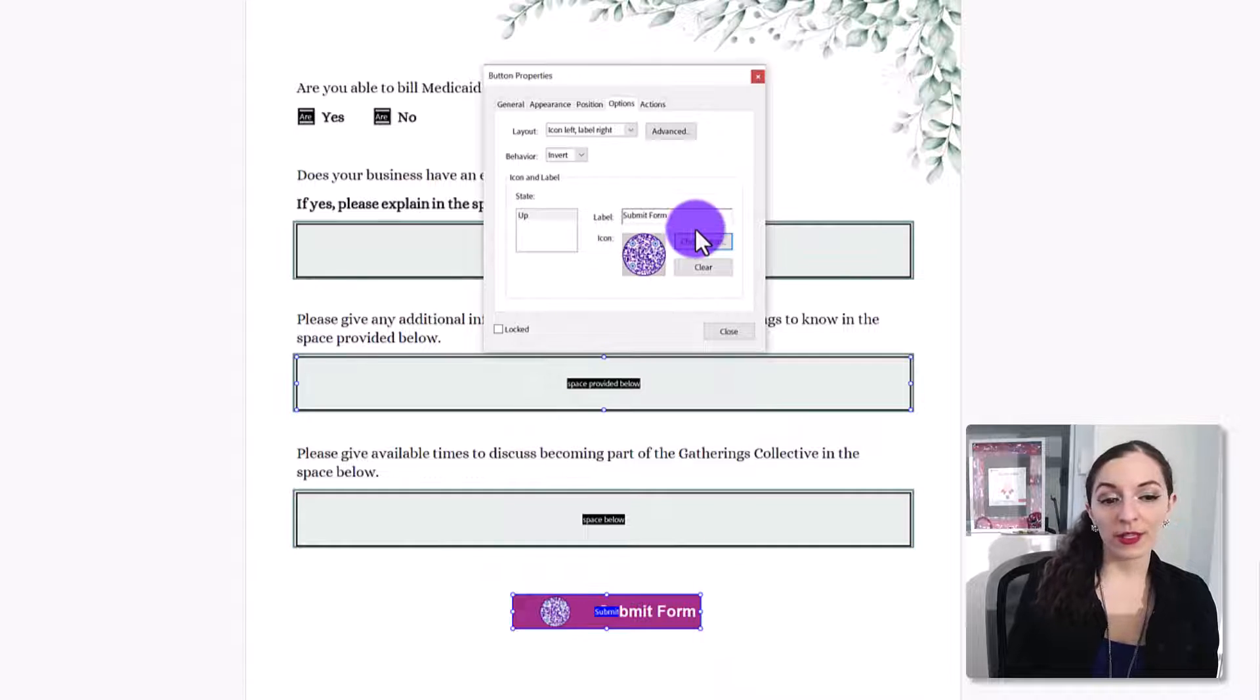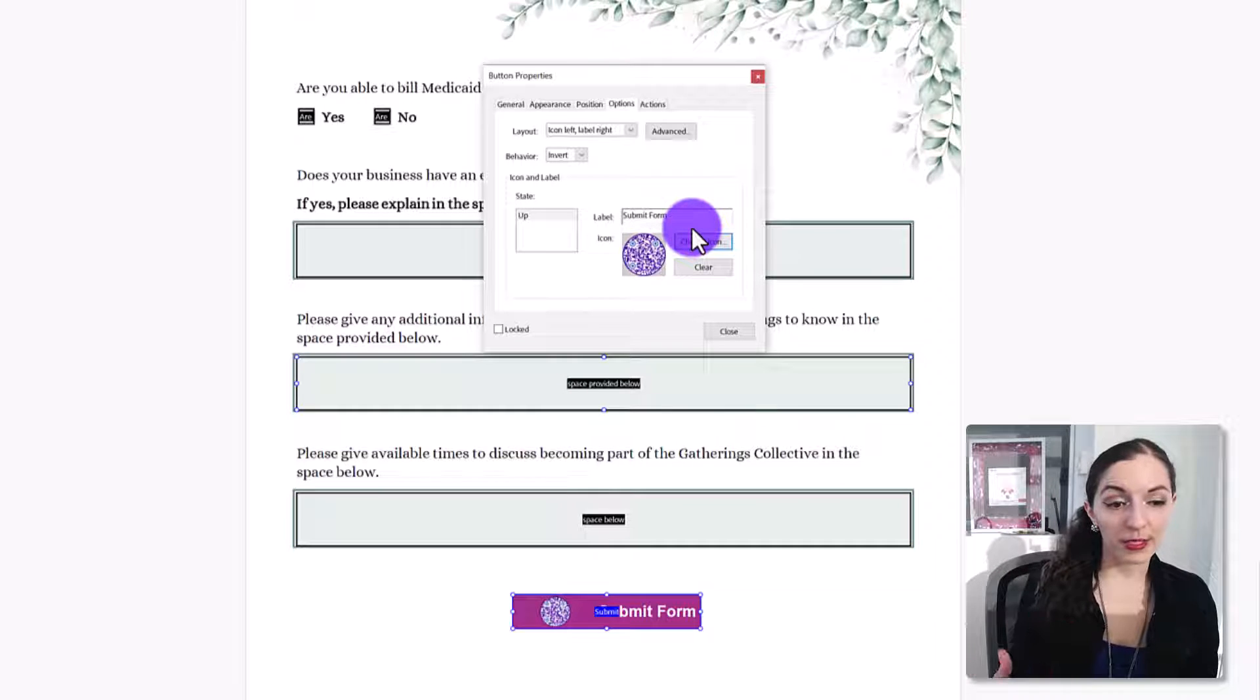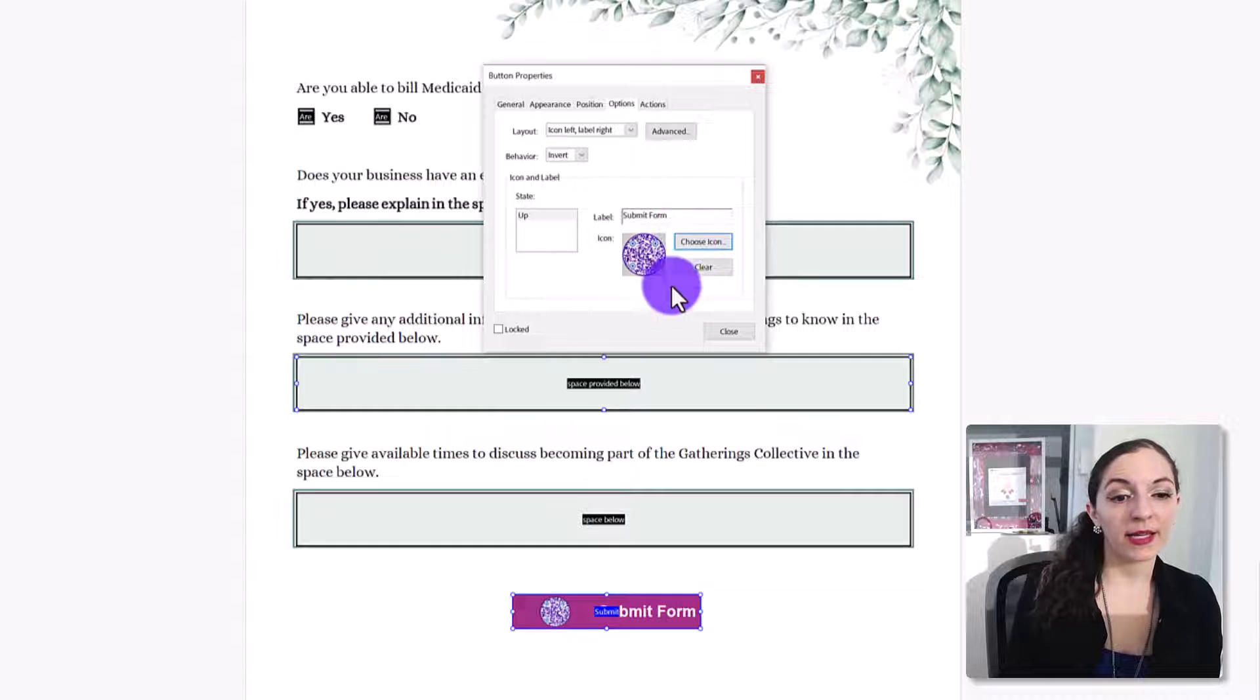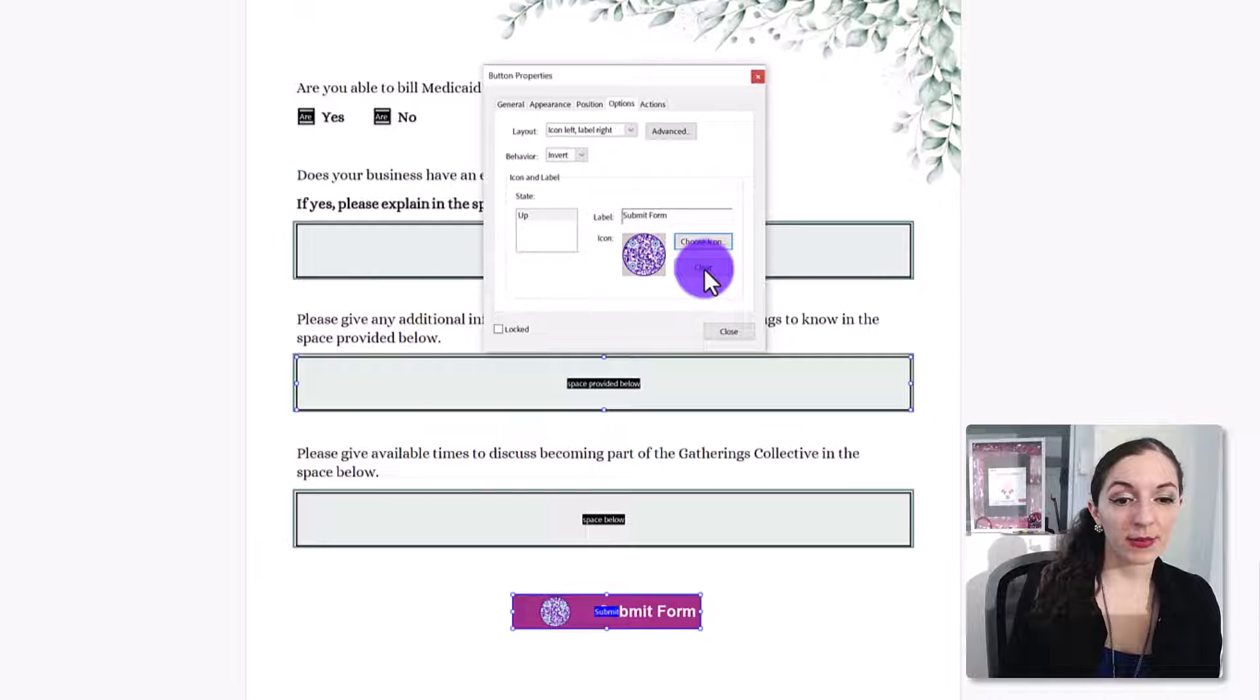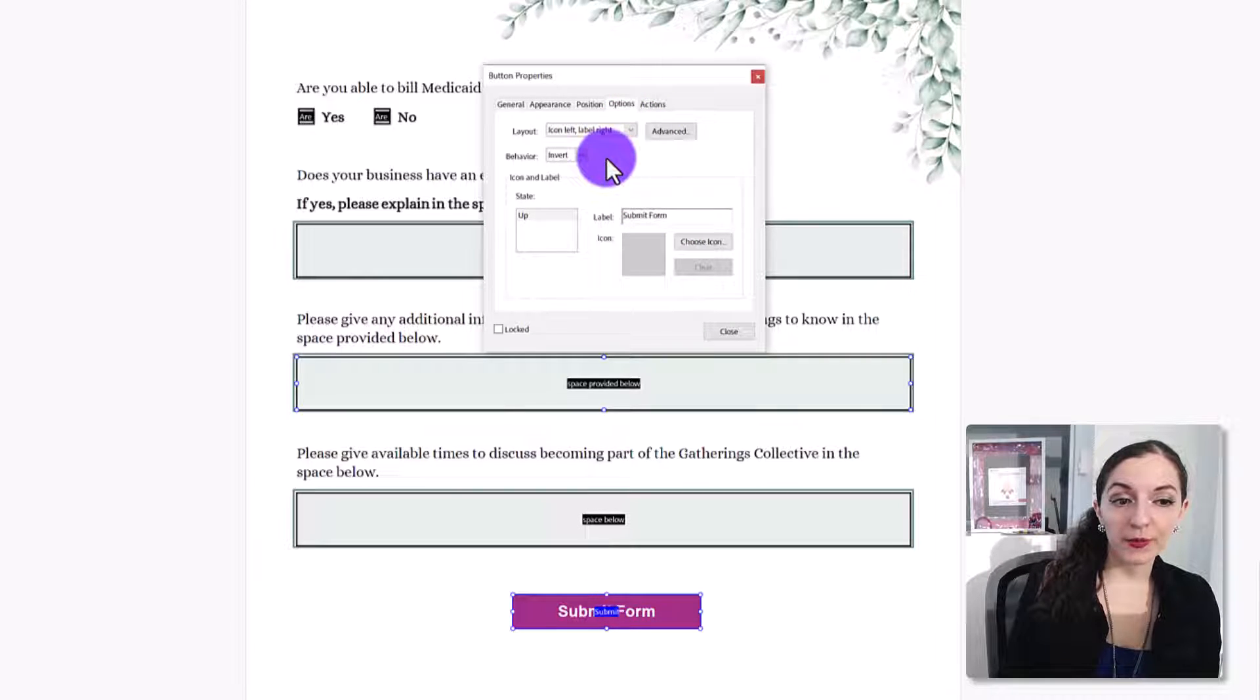So you can really, maybe it's an arrow or something like that, a download button, anything like that, you can customize it. So I'm just going to clear that. The next thing you could do, and by the way,